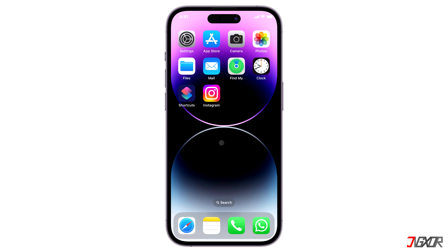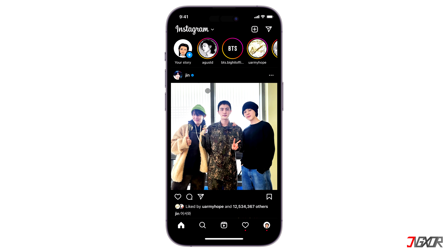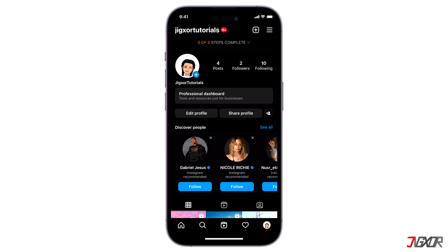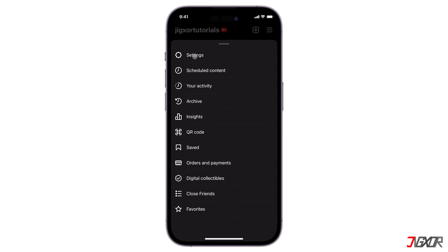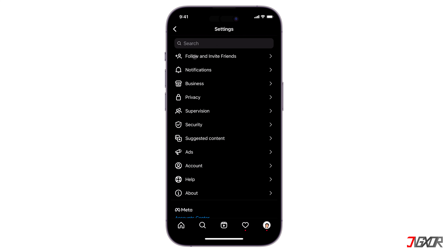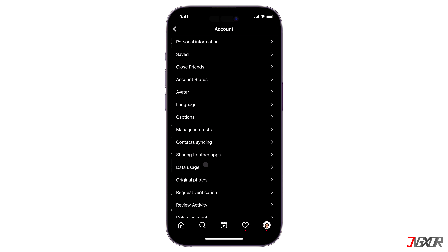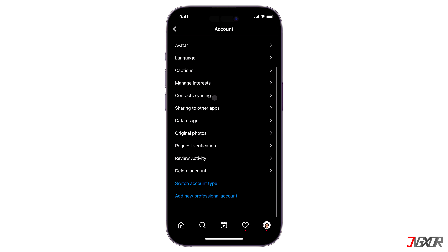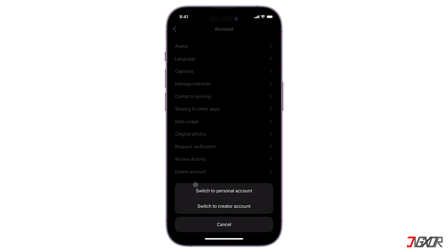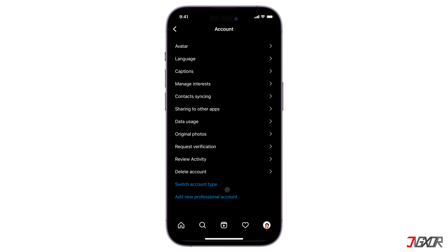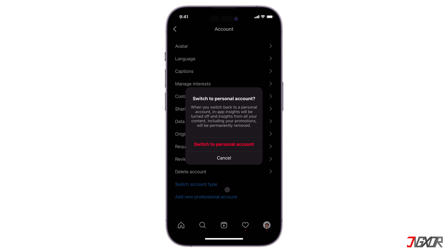First, open Instagram and click on the bottom right corner to access your profile. Next, tap on the three horizontal lines to access settings. Go to account and click on switch account. Select switch to personal account and confirm your selection in the pop-up.